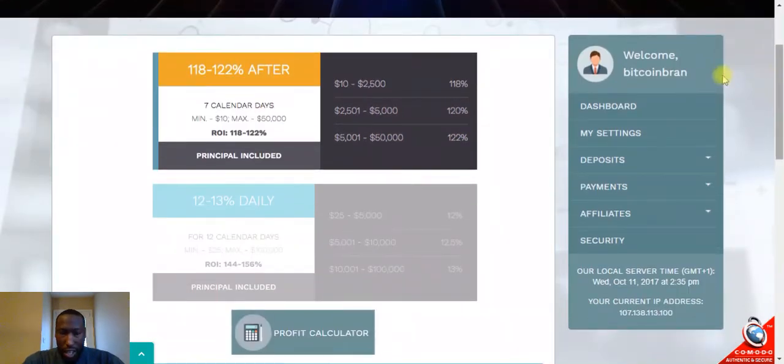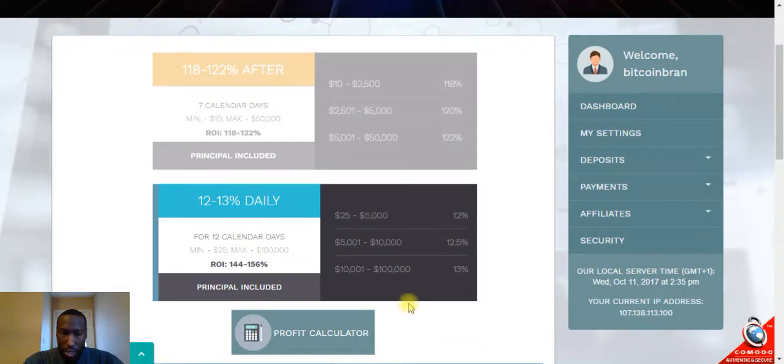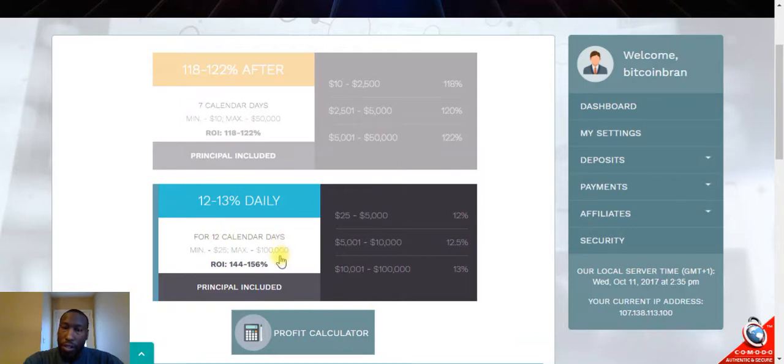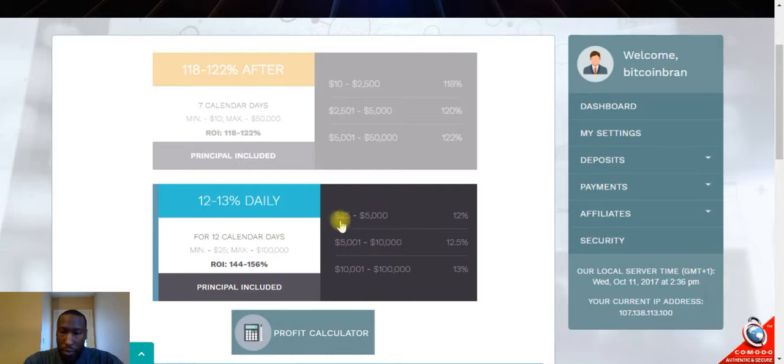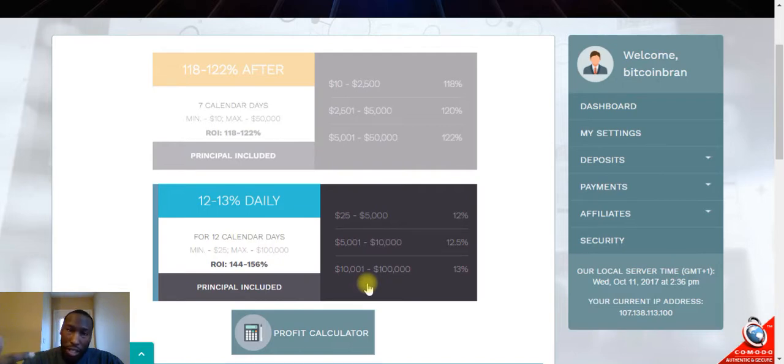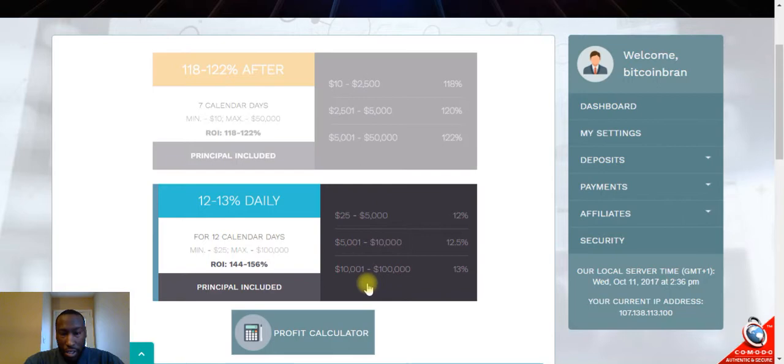The Moon plan is what I'm actually in right now. It's 12% daily for 12 calendar days. With this one you can withdraw your earnings out every single day. The minimum is $25 at 12%, then they have 12.5% and 13%, and these are the different tiers for that as well. If you want to get started with this one, I have the link in the description. Go ahead and click on that, create your account, throw $100 in there and watch it grow. $100 makes $12 every single day for 12 days.